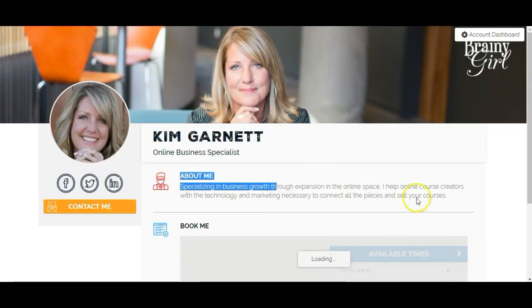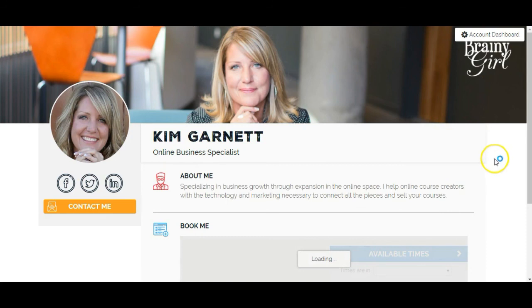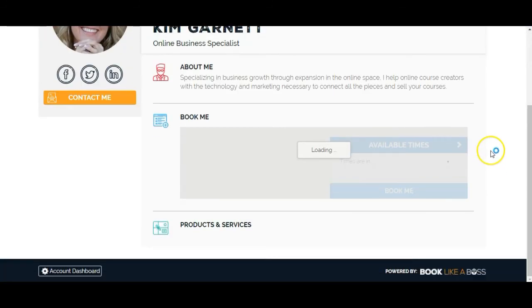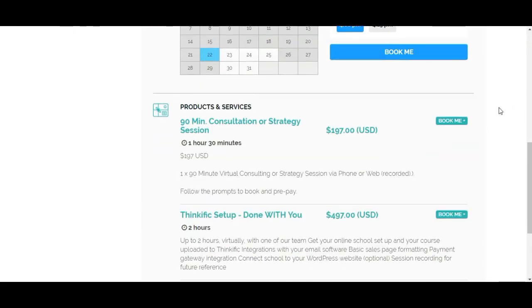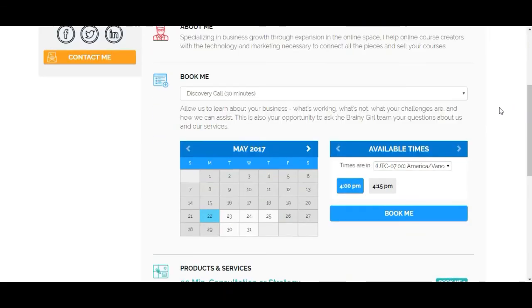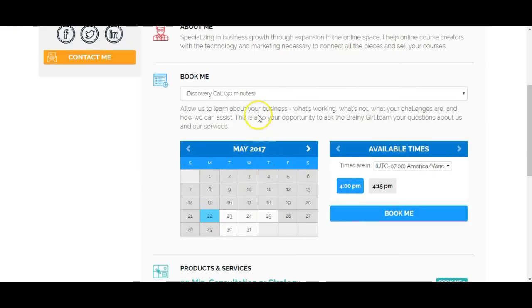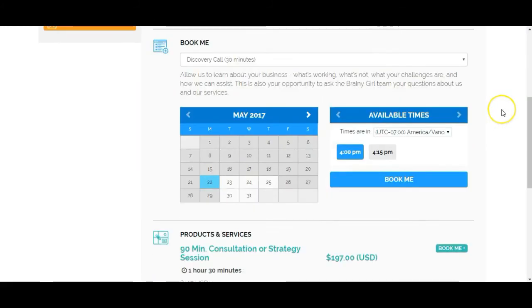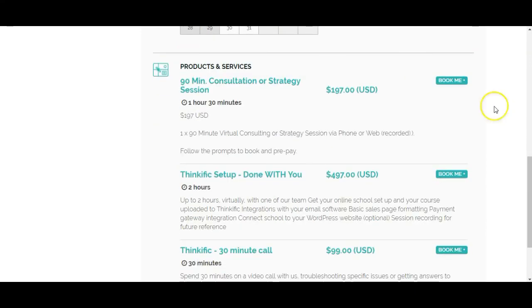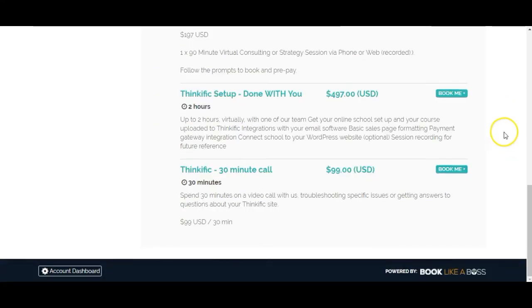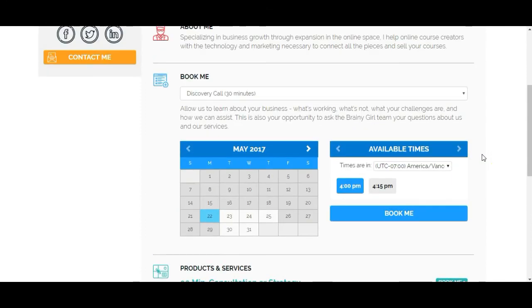Great, I've added the about me sections. We've got a little bit of an about me there. And then we have our booking, which looks like it's just taking a minute to load. Awesome. So here we go. We've got the discovery call. That's the appointment at the top here. And then we've got the different products and services. So I'm going to go ahead and book and see what happens.